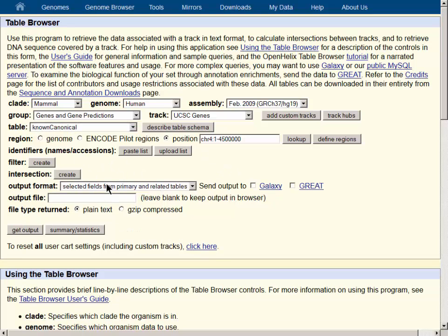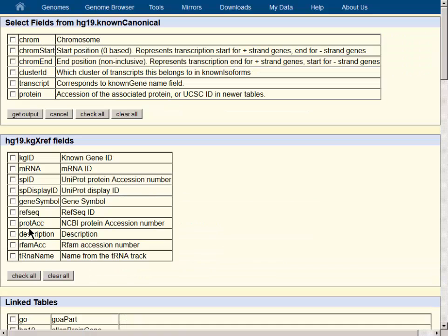Once again, we will use selected fields from primary and related tables, and the Get Output gives us a similar view where the known canonical table is the primary table.